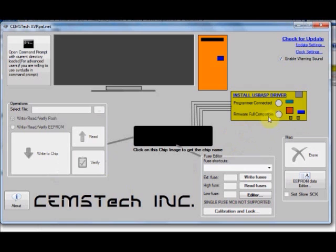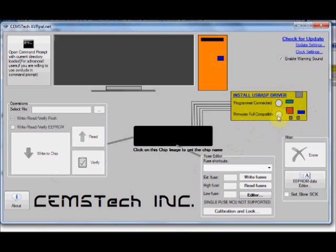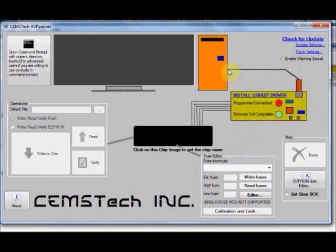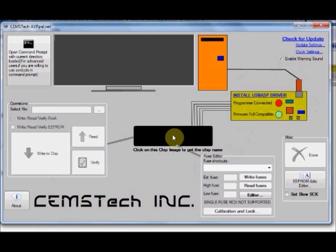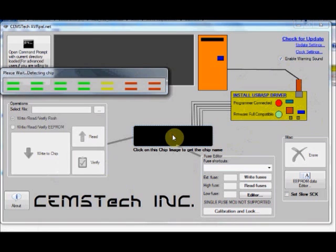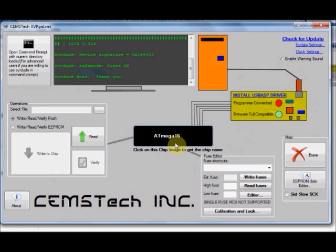You can notice in this avrpal.net, before you connect the USB-ISP hardware, this programmer connected window has no LED shown. As soon as you connect the USB-ISP, here a red LED glows in the programmer connected. And you can see a line drawn here. Also the firmware full compatible has a green LED. Click on this black rectangle window. Your IC is recognized as ATmega16.